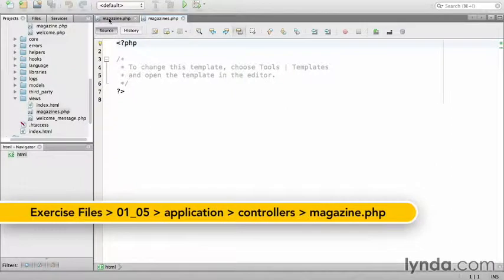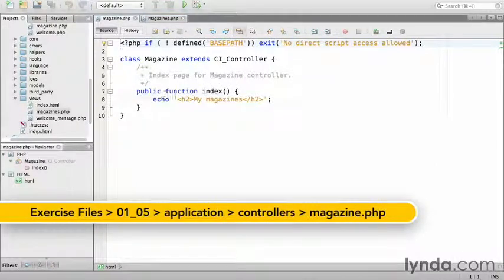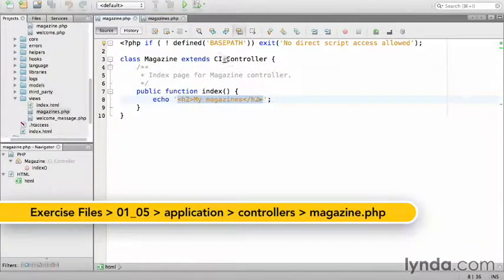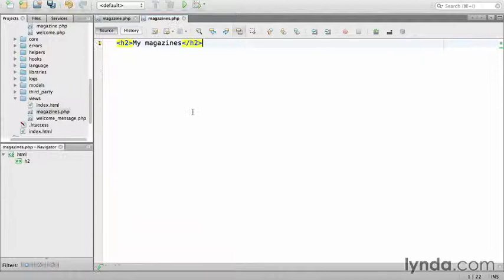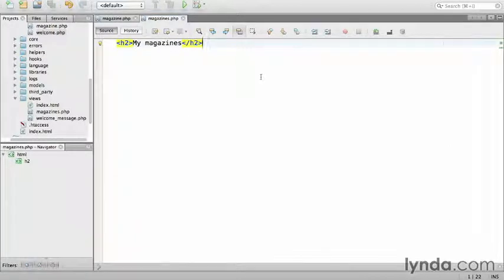In the magazine controller, let's copy that HTML and paste it into magazines.php. Next, we'll need to load the view.